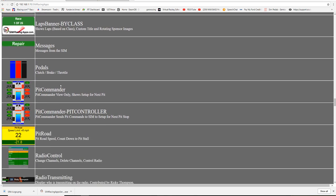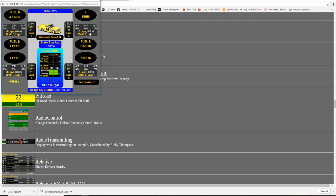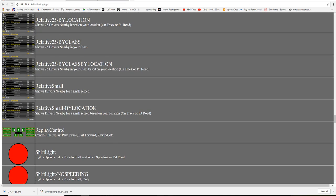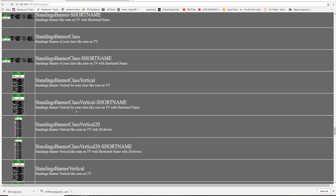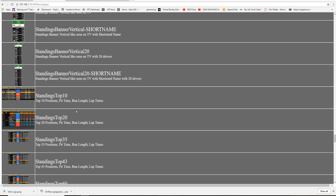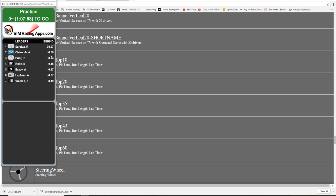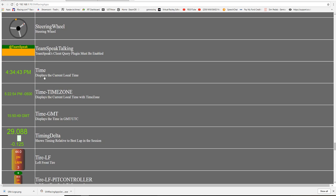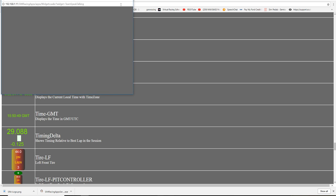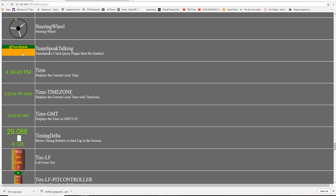Another popular one is Pit Commander — you can put it on your iPhone or iPad, mount it on your rig, and with just your finger tap: fuel and left sides only, fuel right sides only, rights only, lefts only — however you want to do it. You can see your brake bias and change it. These are great for streaming too — put them in the corner so viewers can see everything. There's also a TeamSpeak integration that shows you who's talking.